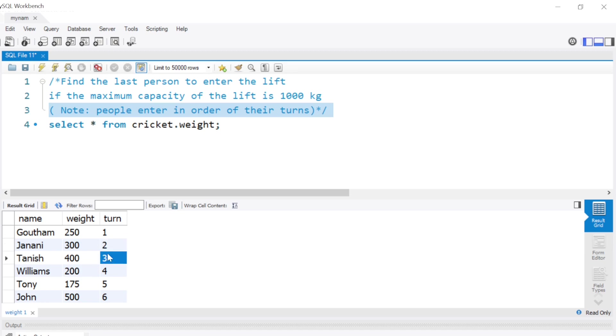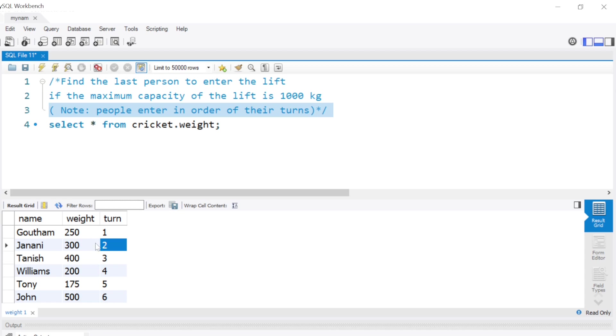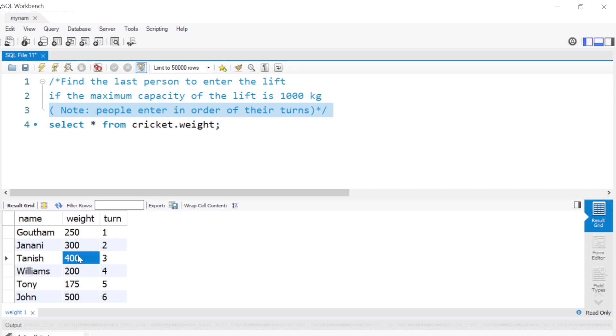They cannot enter the lift in any random order. Gautam has to enter first, Janani has to enter second, and so on. Given that the total is 1000 kilograms, we're asked to find who will be the last person to enter the lift. If we do a manual calculation, Gautam 250 plus Janani 300 equals 550, plus Tanish 400 makes it 950.